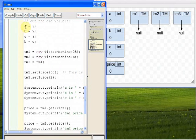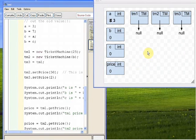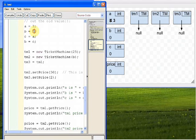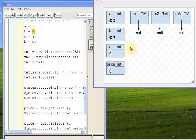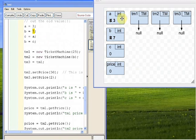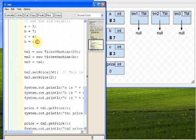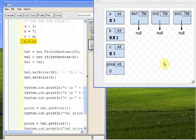The next line says a gets 3. We always evaluate the right-hand side and put the answer in the left. The right-hand side evaluates to 3, so we put that into a — the zero goes away. Next, b gets 7: evaluate the right-hand side, put 7 into b. Then c gets a: a is a variable with value 3, so c gets 3. Then b gets c: c is 3, so we cross out the 7 and put 3 into b.